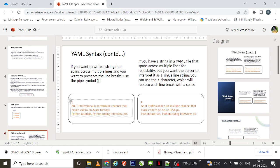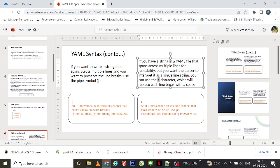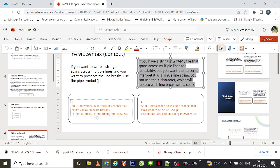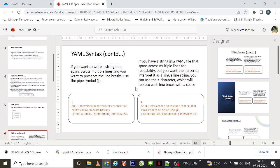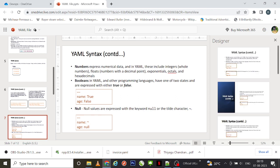Using the pipe symbol '|' will display the content with its original line breaks preserved. On the other hand, if you have a string spanning multiple lines for readability but want the parser to interpret it as a single line string, use the greater-than symbol '>'. This replaces each line break with a space, treating the whole thing as one line.